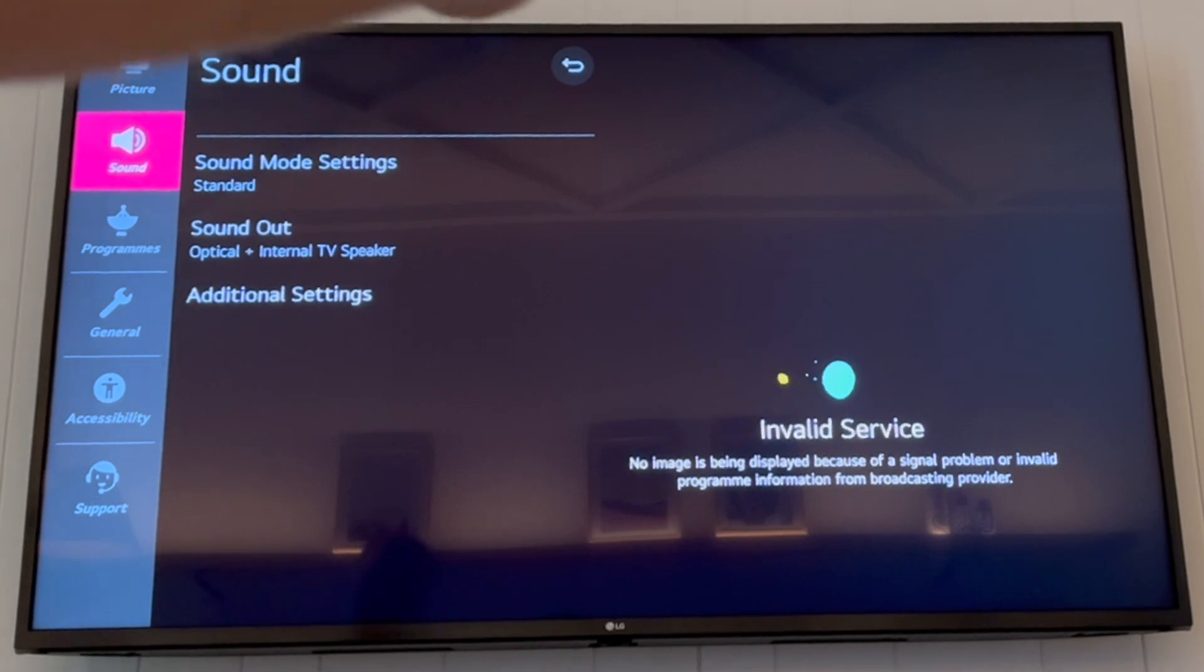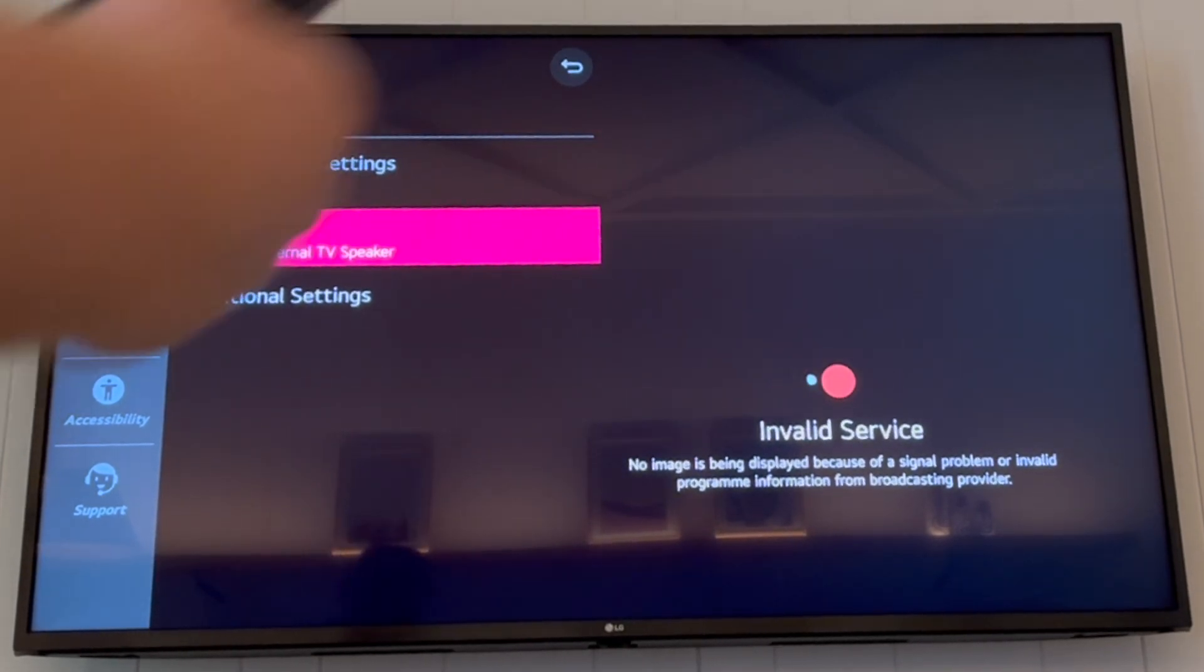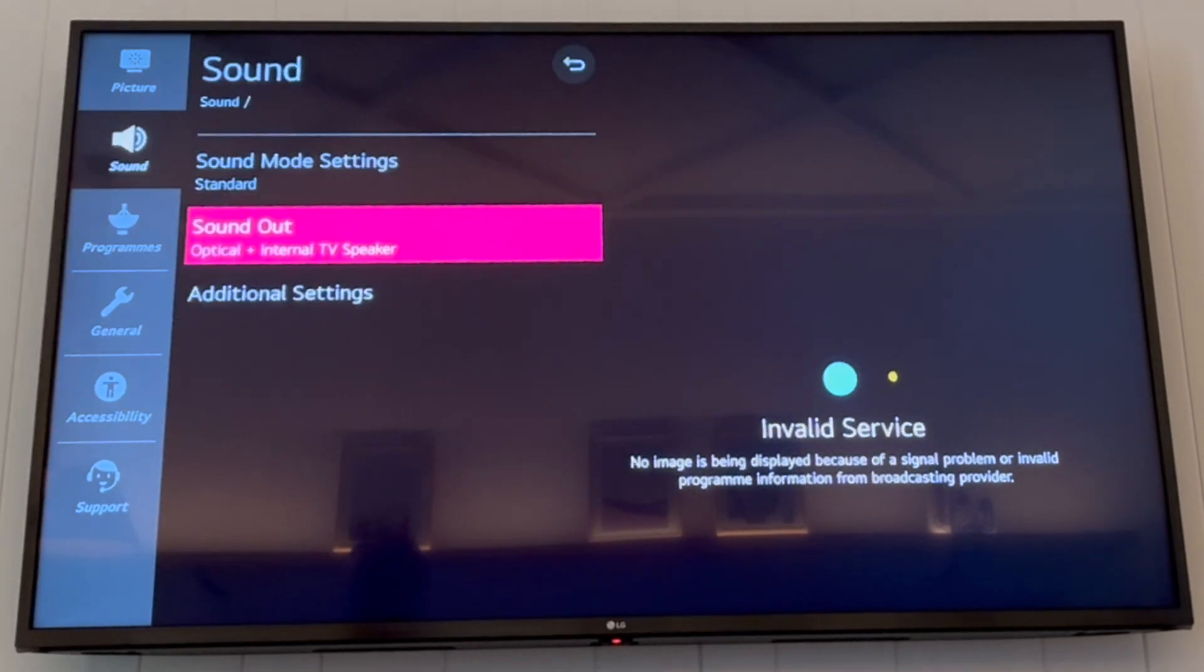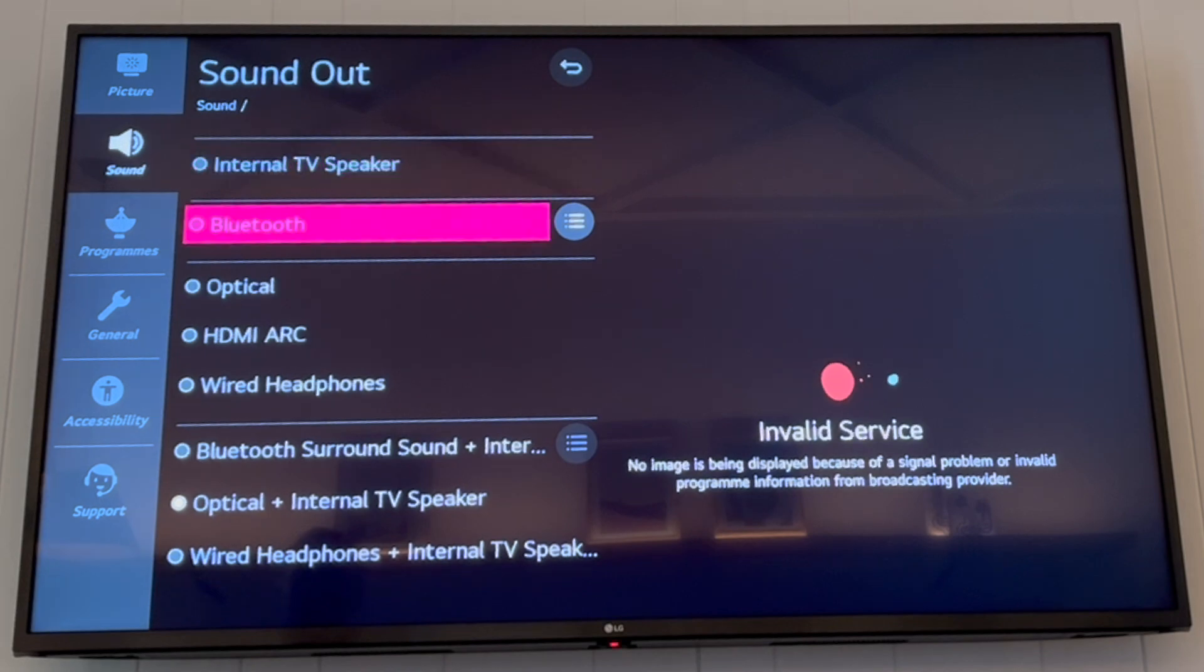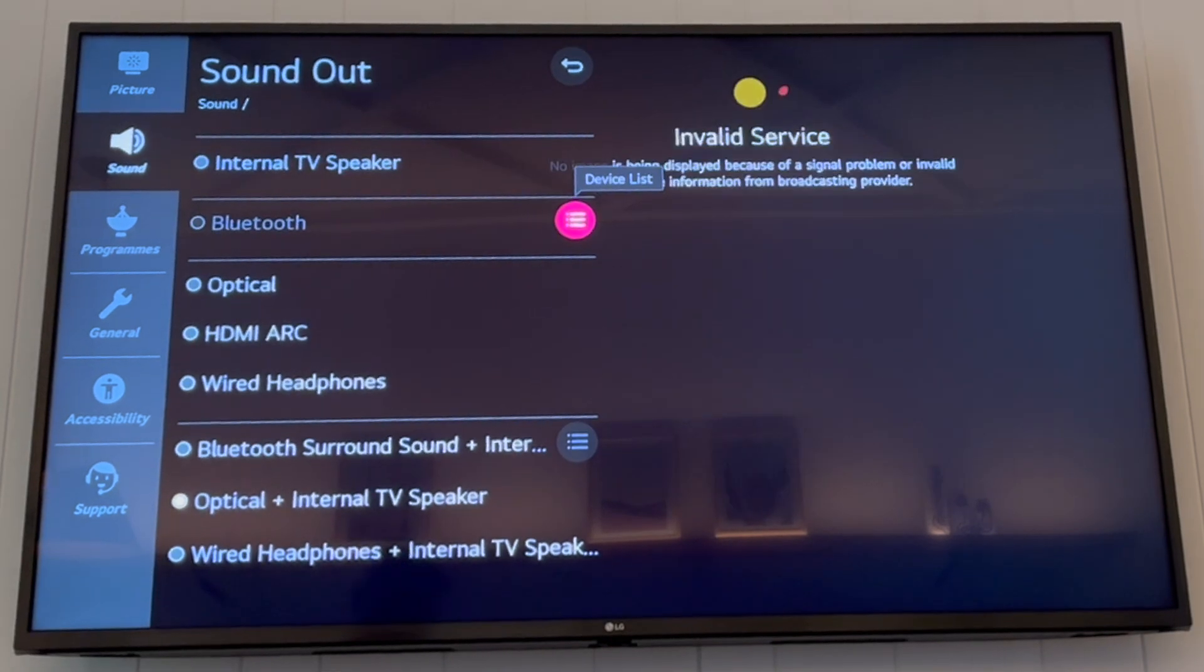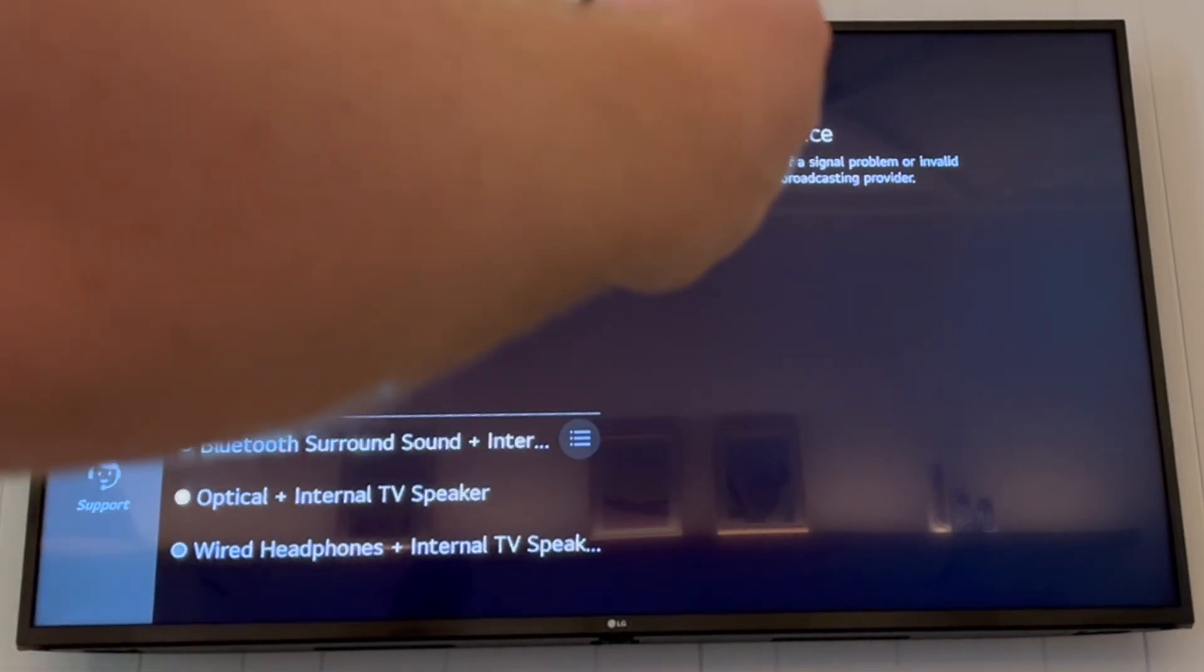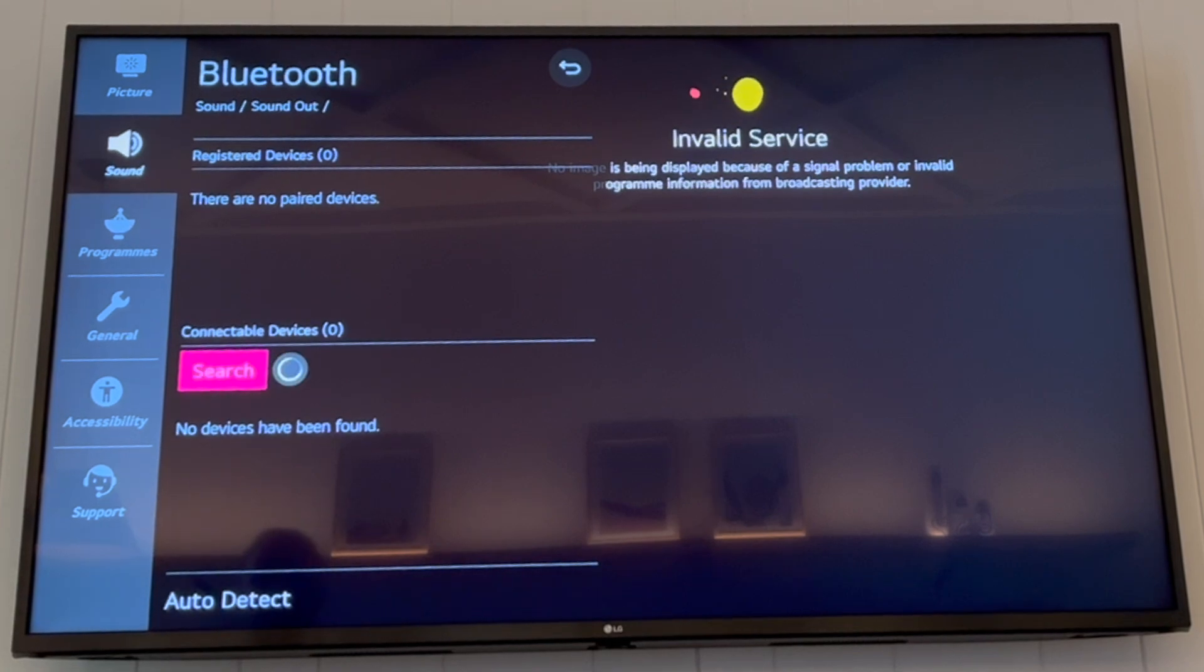Then go to the right until you can press down, then get to the sound out section after pressing OK. Then go to Bluetooth, then to the right hand side where it says device list and open that up.